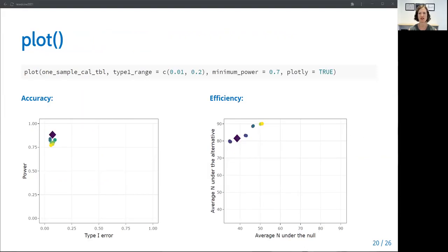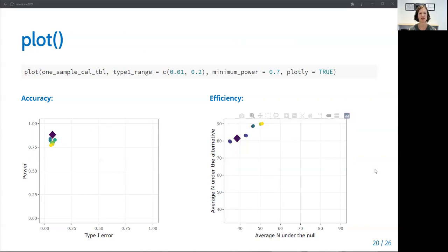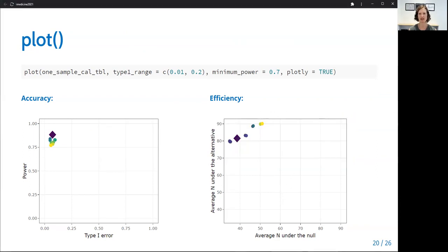We can also see the variety of designs in an interactive plot. The diamond shape represents the optimal design on each plot, and we can hover over the point to see additional details of each design. So we can see the average sample size under the null, the average under the alternative, the distance to the optimal point, the design thresholds, and the type one error and power. And so this is a nice way to also compare designs.